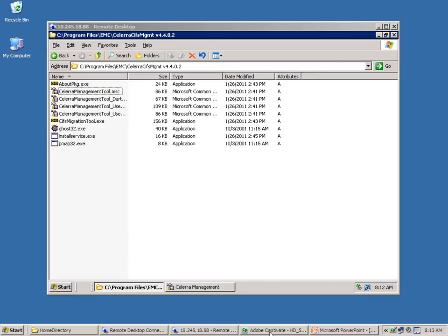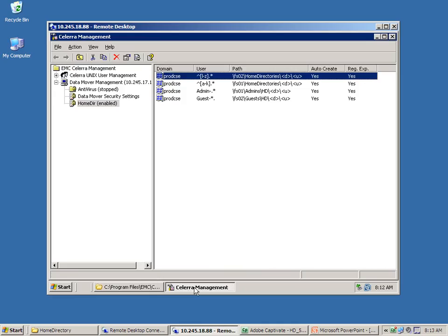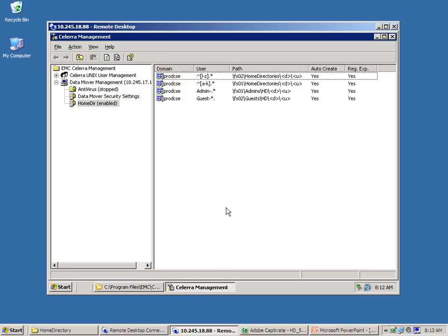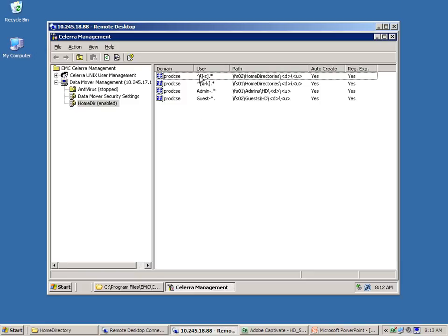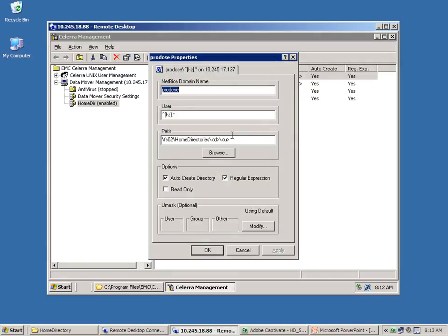Using this MMC snap-in, an administrator may define rules in the database that the system will use when a user logs into the data mover. As an example, this rule indicates that a user in a prod CSA domain with a username that matches this regular expression will be forwarded to this path for their home directory.